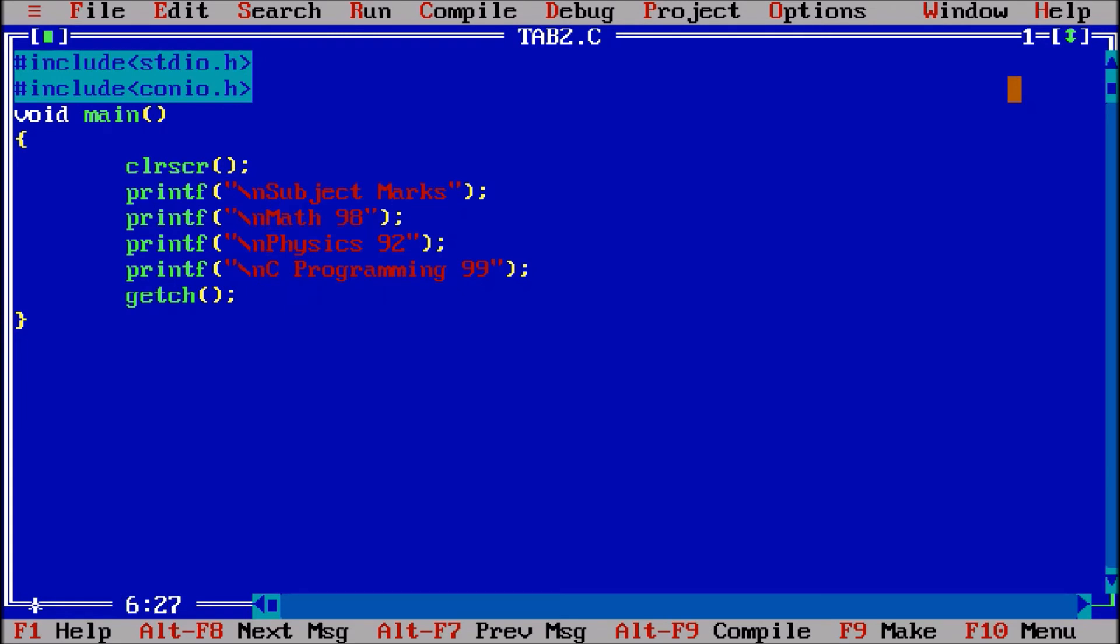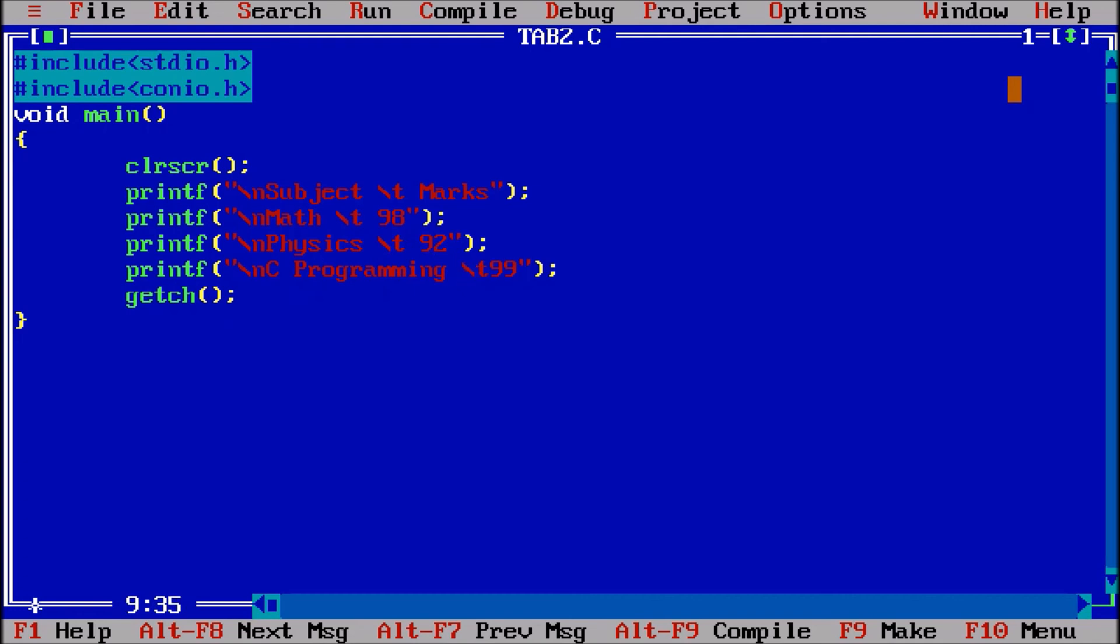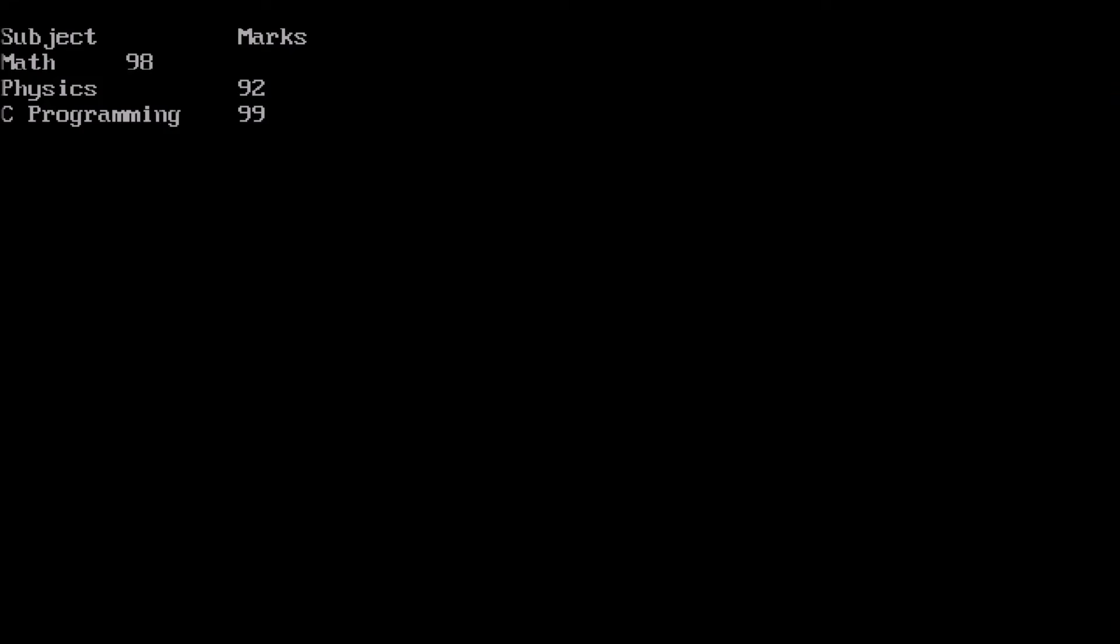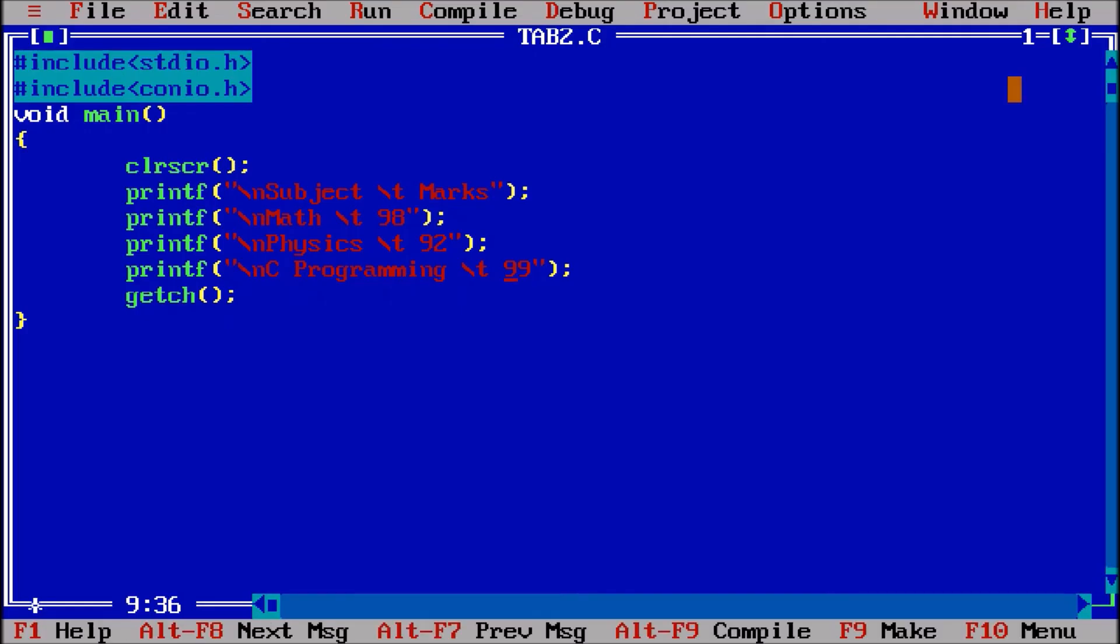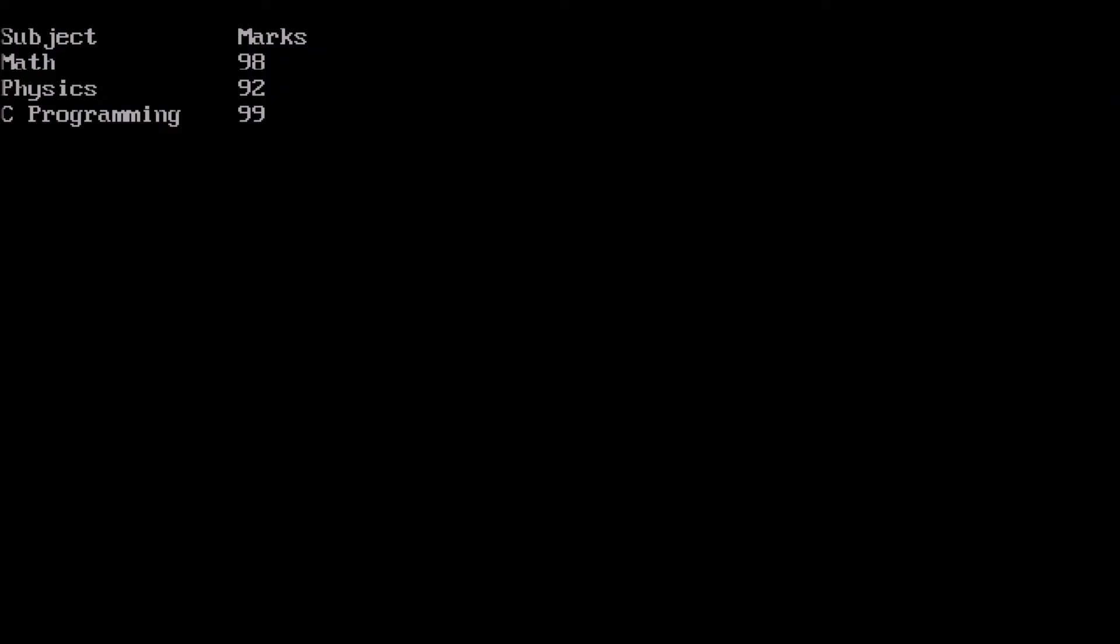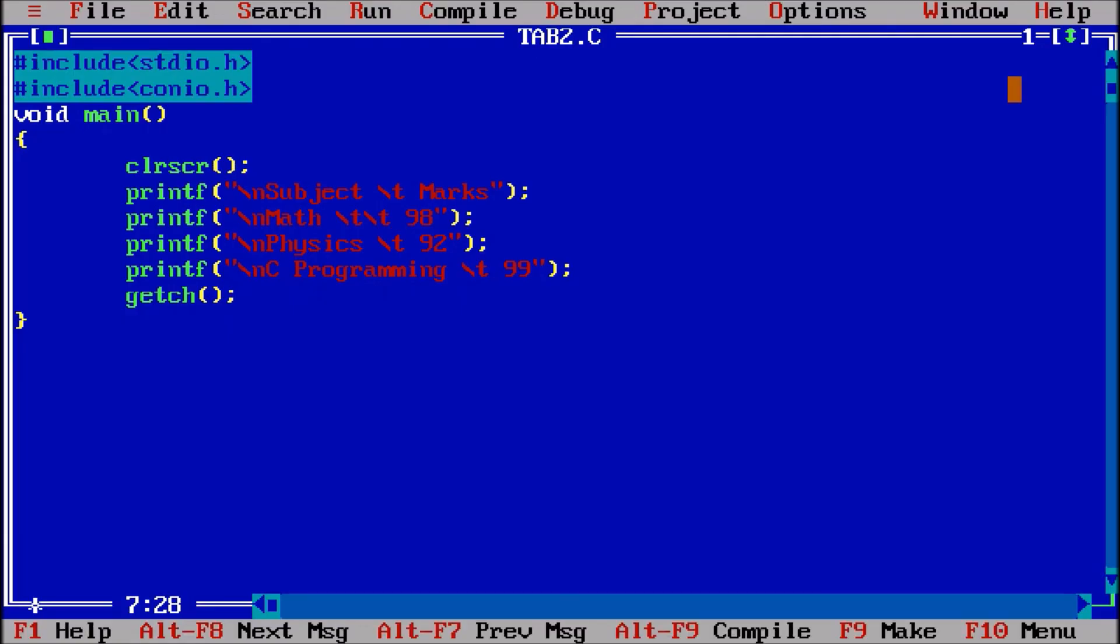If I have to apply slash t, that will give a tab space. It will give the proper alignment also. Control F9. The tab space is there. Math is very small, that's why we need to give one more tab space, two tab spaces. Control F9, now they are coming proper.